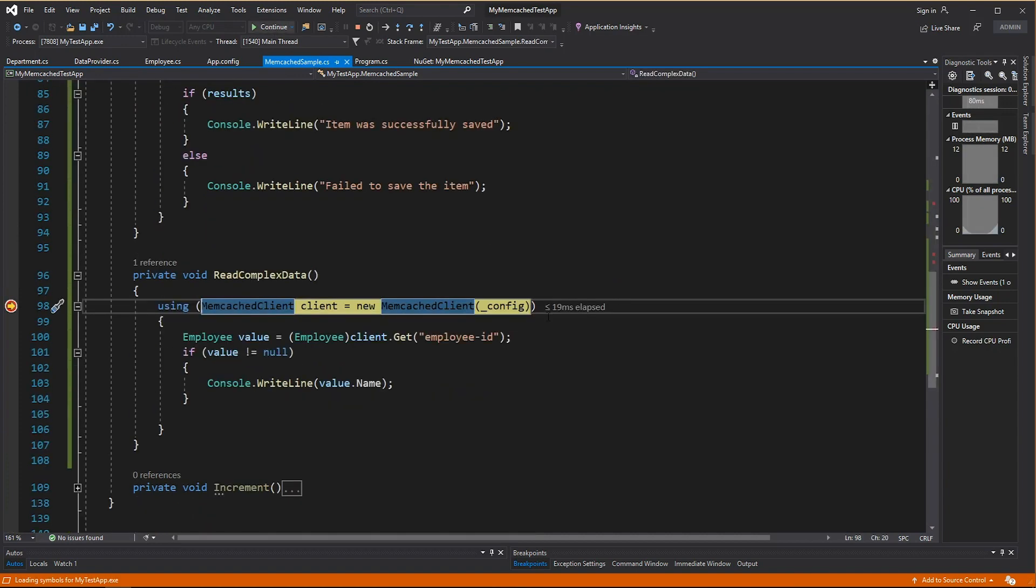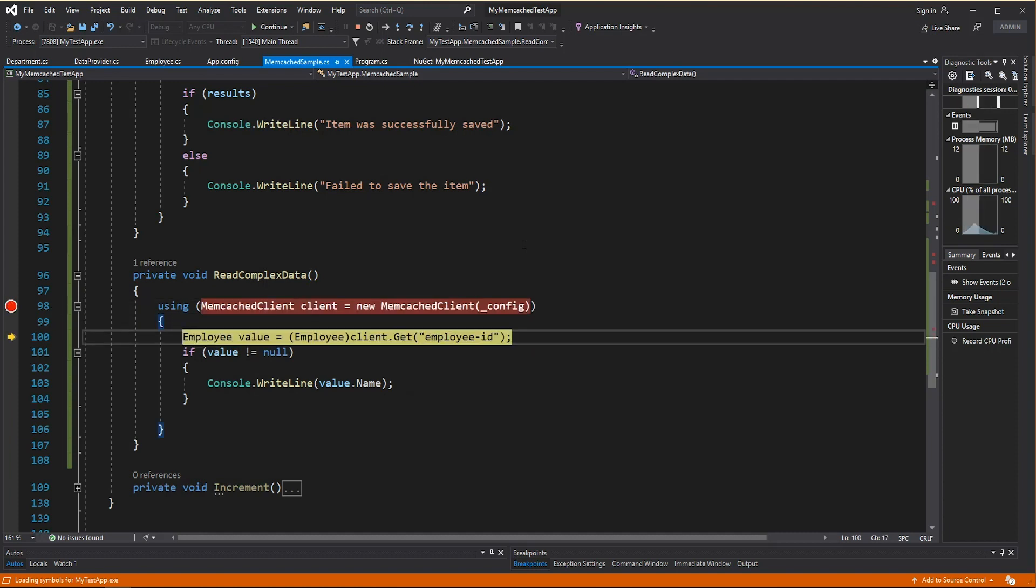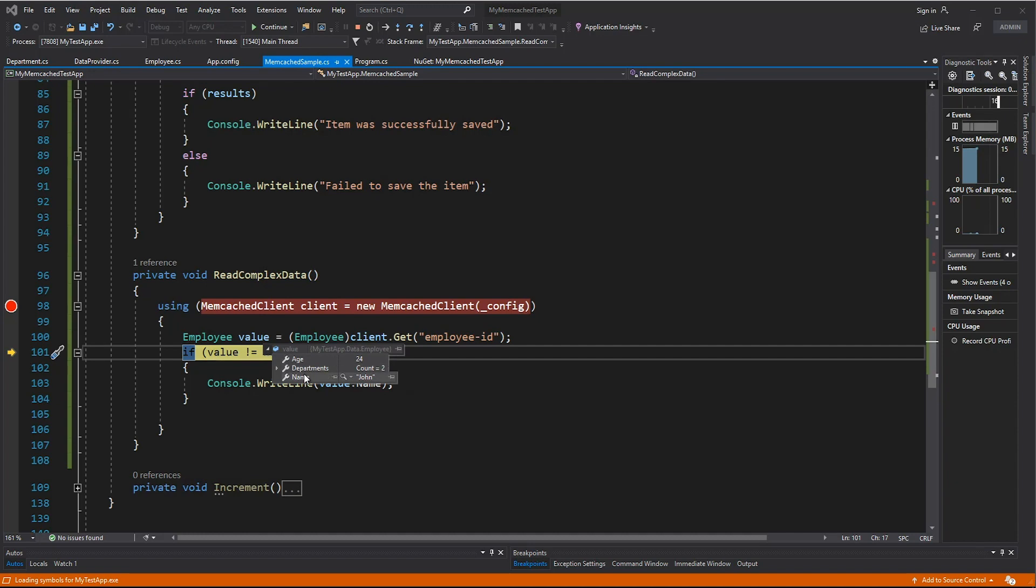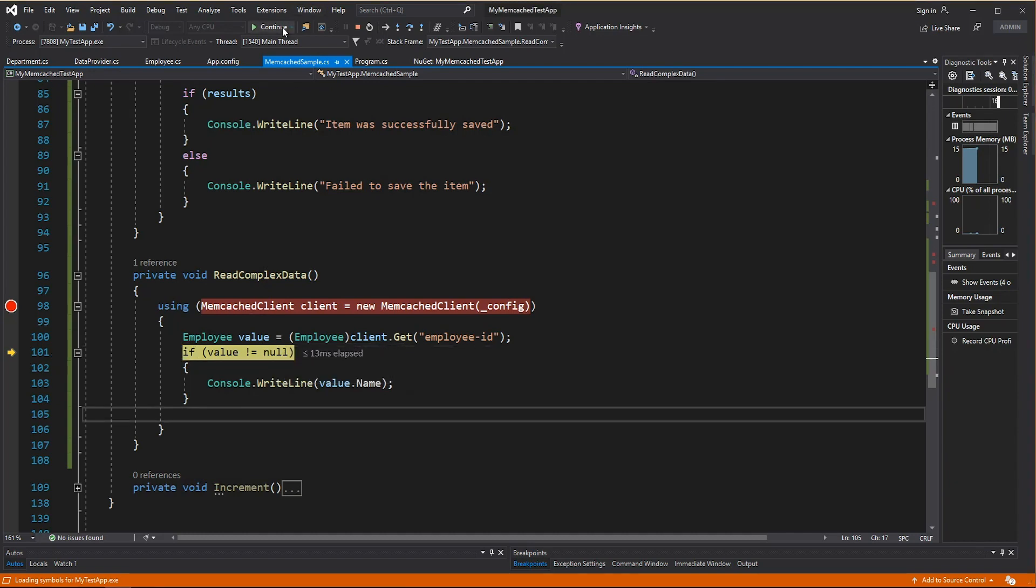And after that, let's try to read this value. Reading complex data is also very simple. The only difference here is that you need to cast the value that you get from the client. And once you cast it, you will have the previous value that you stored. In this case, age 24, two departments.